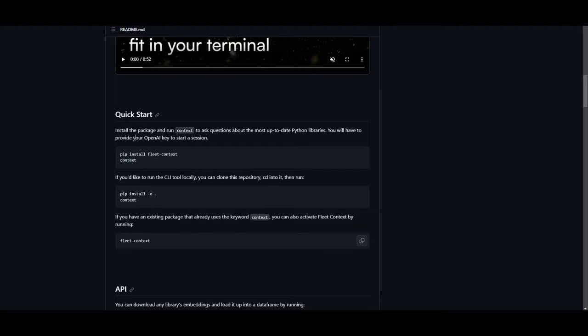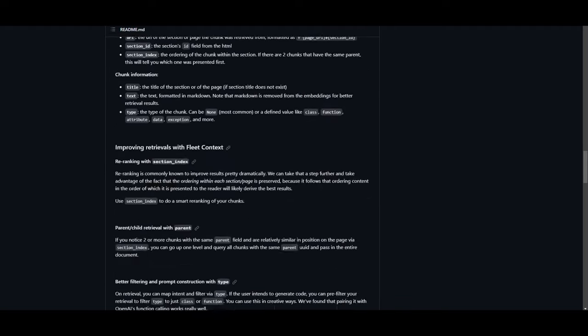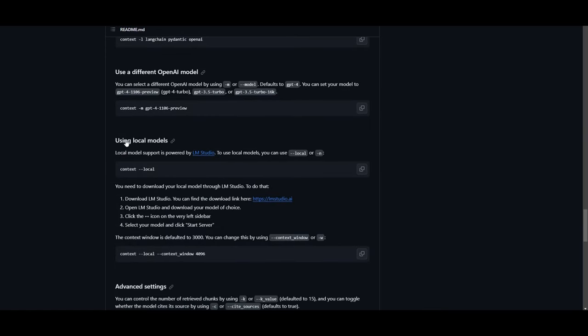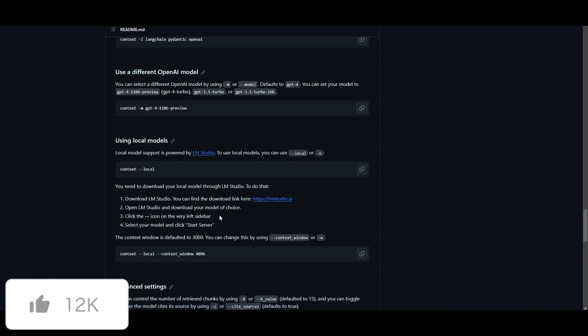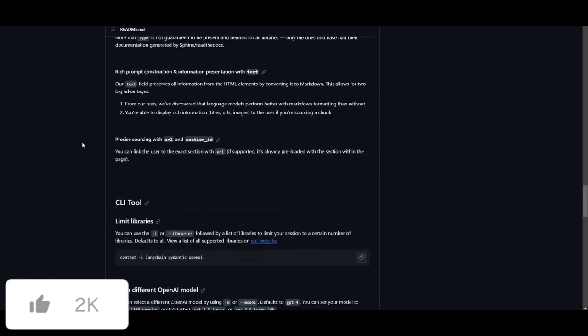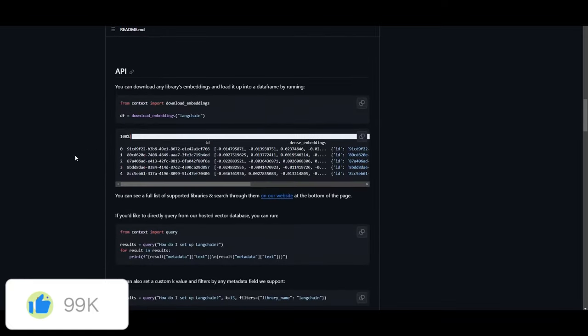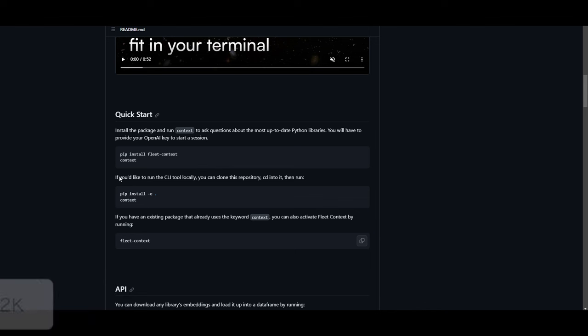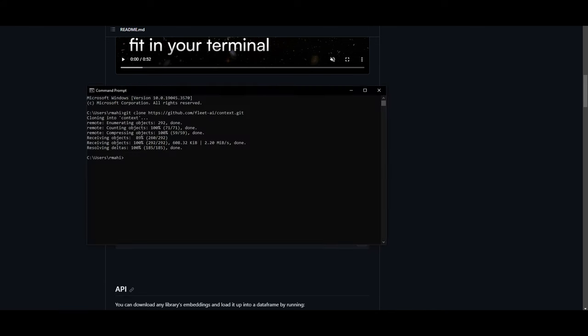In this case, I'm going to go forward with using OpenAI. You're able to use LM Studio to connect this, which is something that is using local models. They stated that local model support is powered by LM Studio. To use local models, you can use the --local or -n flag. It gives you a step-by-step process as to how you can do this so you can use different local large language models. So if you're interested in that, definitely take a look at the repo and read through it properly before you start off with the installation. In this case, I'm going to start off by installing the packages that are needed by going into the context file and pasting pip install fleet-context. This will take a couple of minutes, but once this is done, I'll be right back.